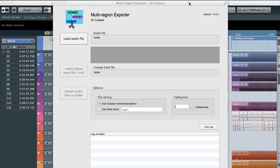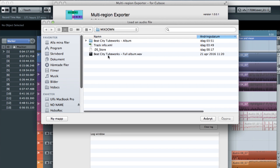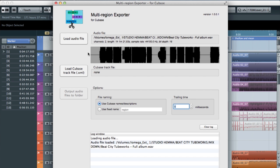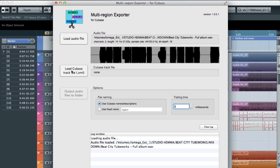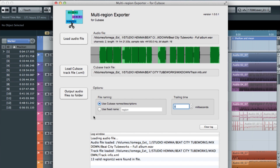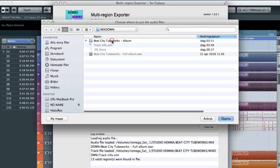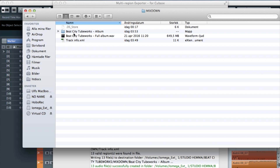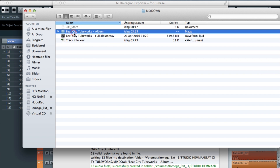When that's all done, it's time to open up the Multi-Region Exporter program. It's really straightforward — you just load your audio file, load the XML file with the track information, make sure everything seems all right with no warnings, then hit 'Output Audio Files to Folder', choose where you want stuff to end up, and there you go. It's all done and easy.